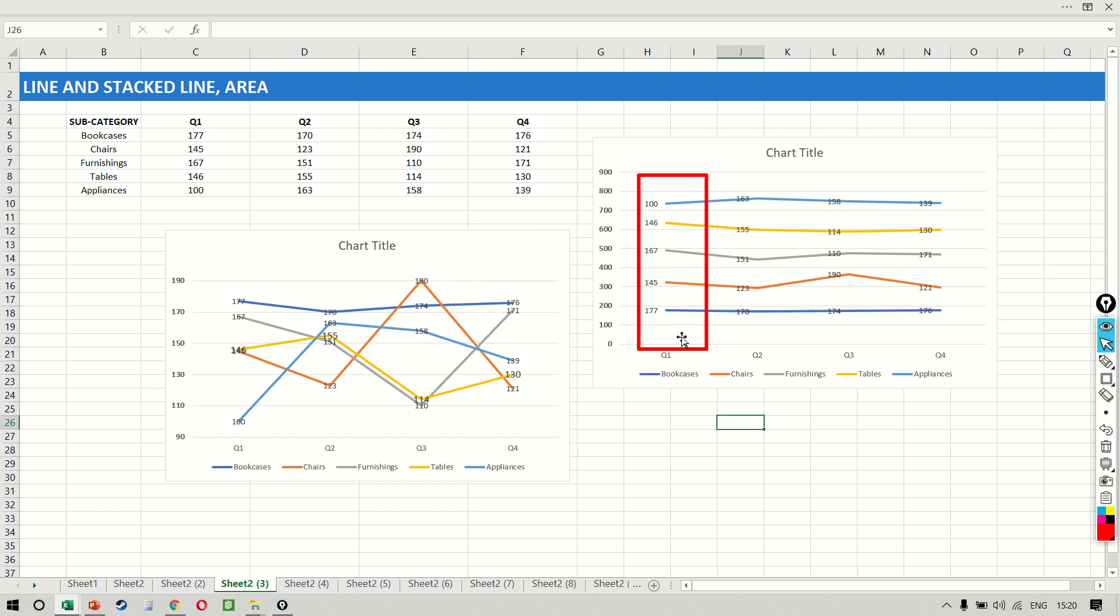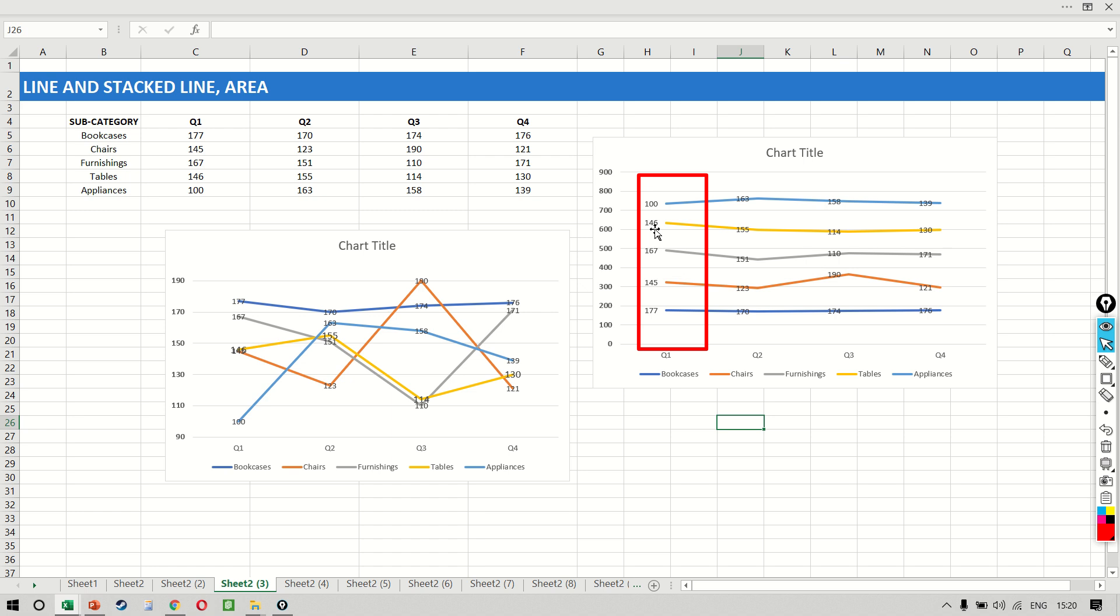Now this time you notice the results are very interesting. It is giving me 177, 145, 167, 146, and 100.